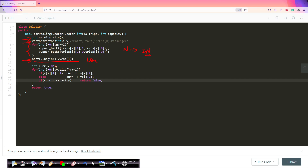Here is the code for the carpooling problem. We take n as the number of trips, then create all the bifurcations — splitting each trip into a starting event and an ending event — converting n points into 2n points. Then we sort them by location as explained. Once sorted, we simulate: if someone wants to get in, reduce capacity; if someone wants to get out, increase capacity.